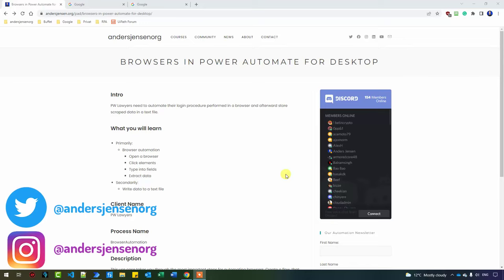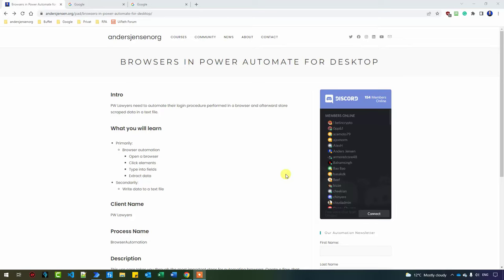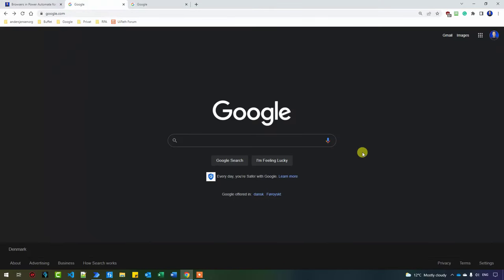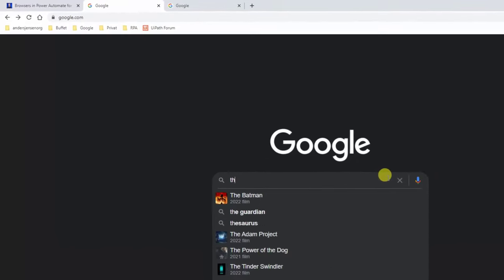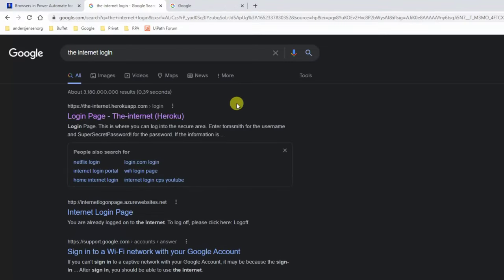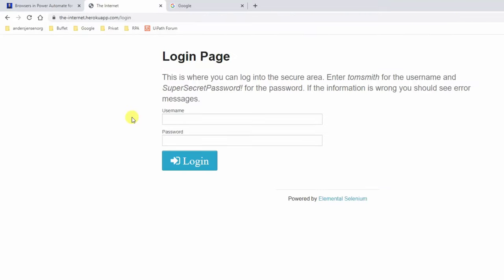Today's exercise is something that we often face as RPA developers, that is browser automation. We want to log into an area using a username and a password, click buttons, take screenshots and the likes. What we will do is open up Google and search for the internet login, take the first hit, which is the login page. This is a sample page which we can practice on.